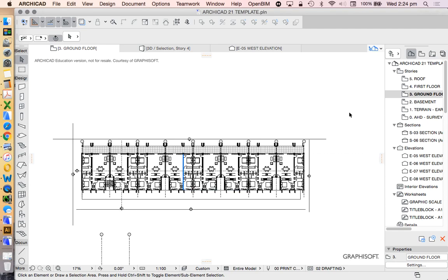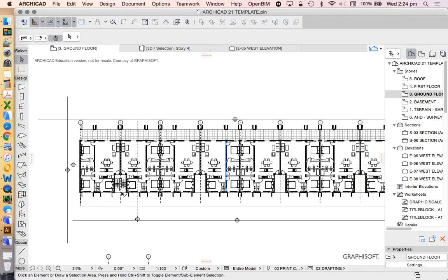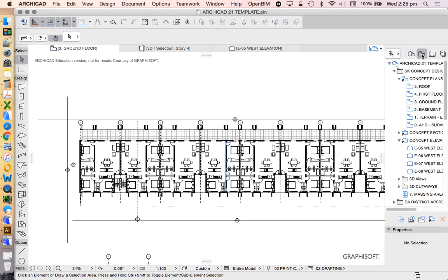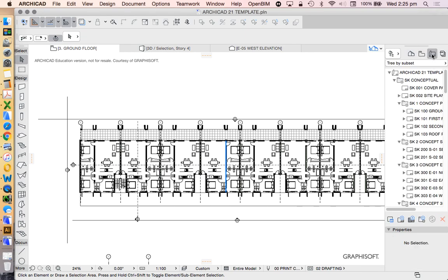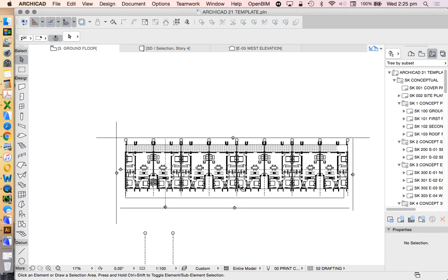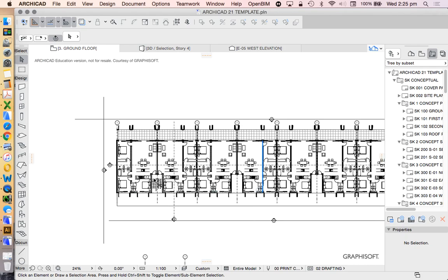In this video we're going to look at how to use the Navigator to take what we've done as a drawing from our project map to our view map — which we can also call saved views — then to put that onto a layout, and finally to be able to publish that. We're going to use the Organizer rather than the Publisher to do that, in order to create printed views, PDF views, DWG, or similar outputs on a title block.